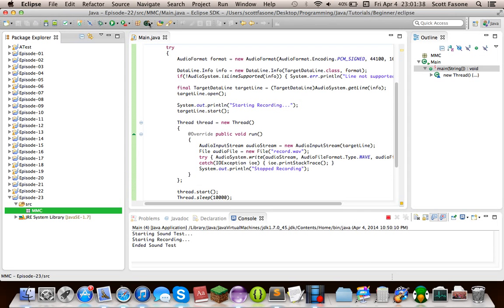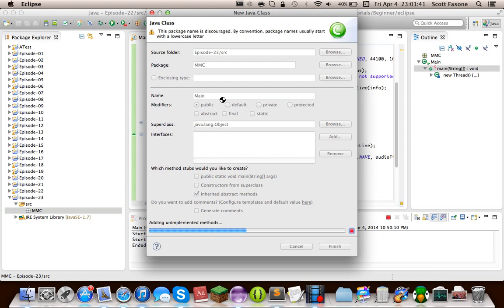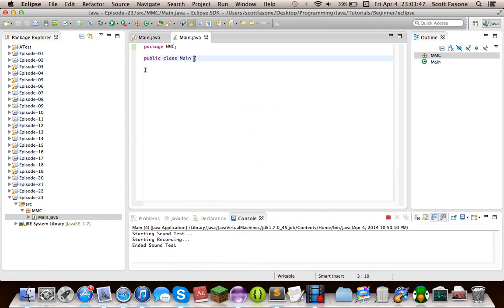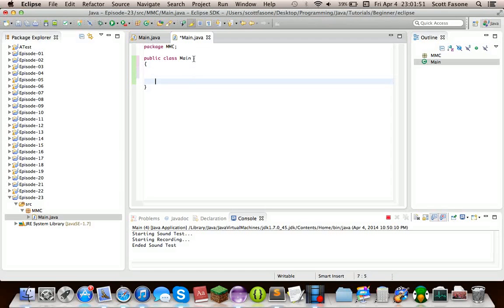As always, we're going to start with our main class, followed by our main method. As with the rest of the Java Sound tutorials we've done, getting lines from the audio system should be fairly familiar by now.